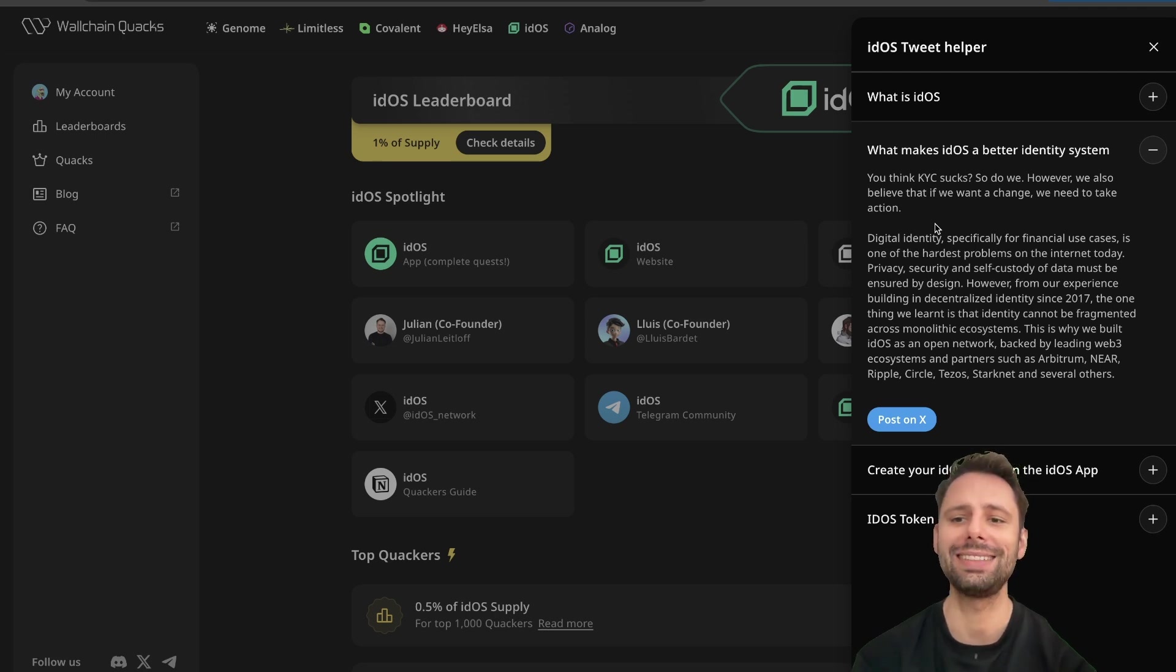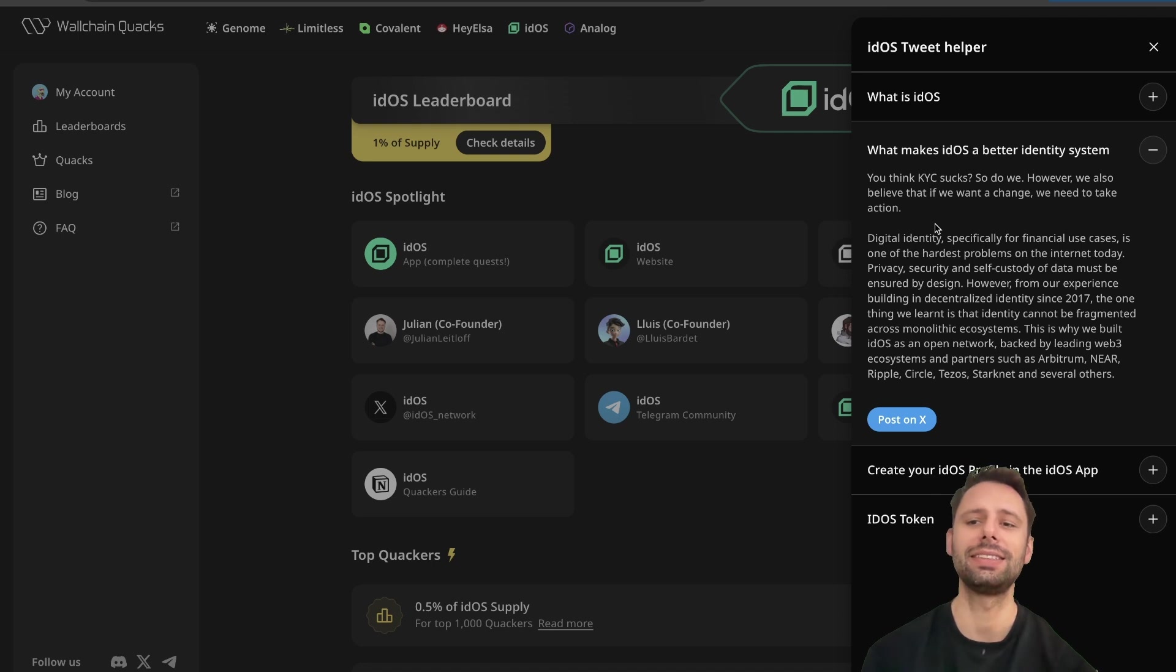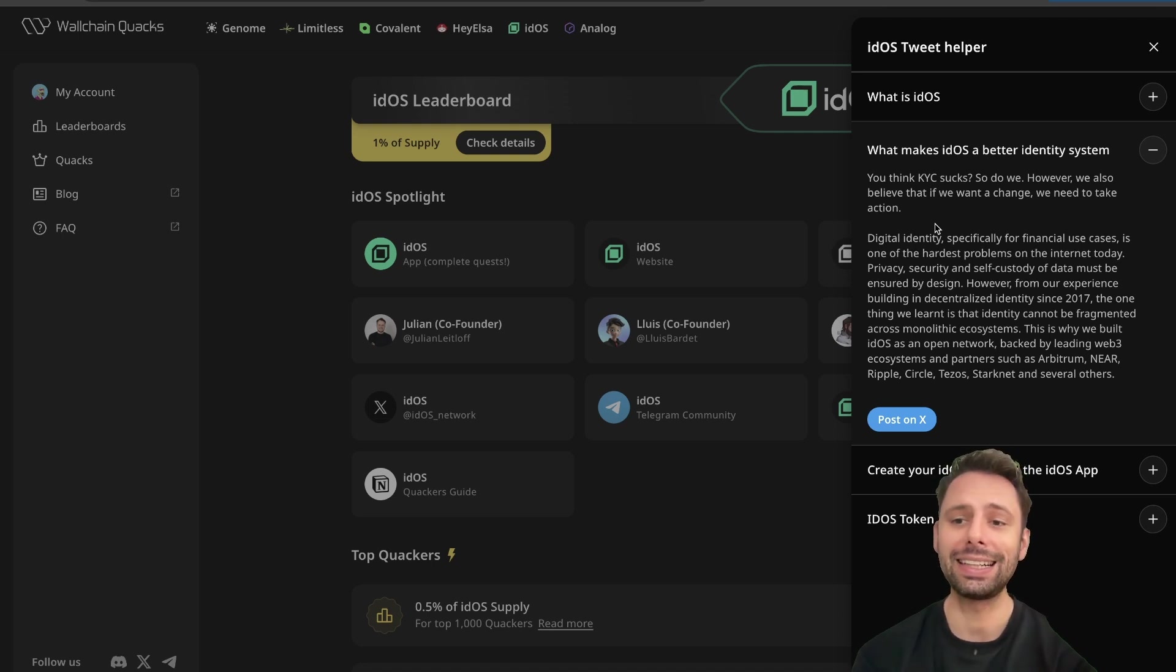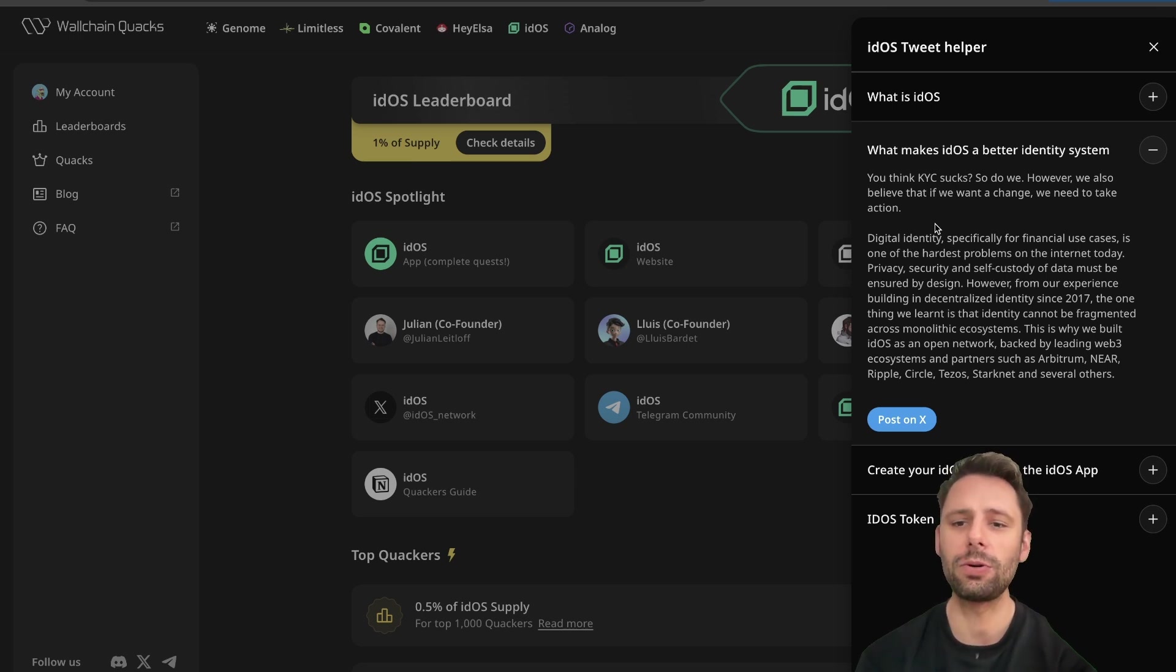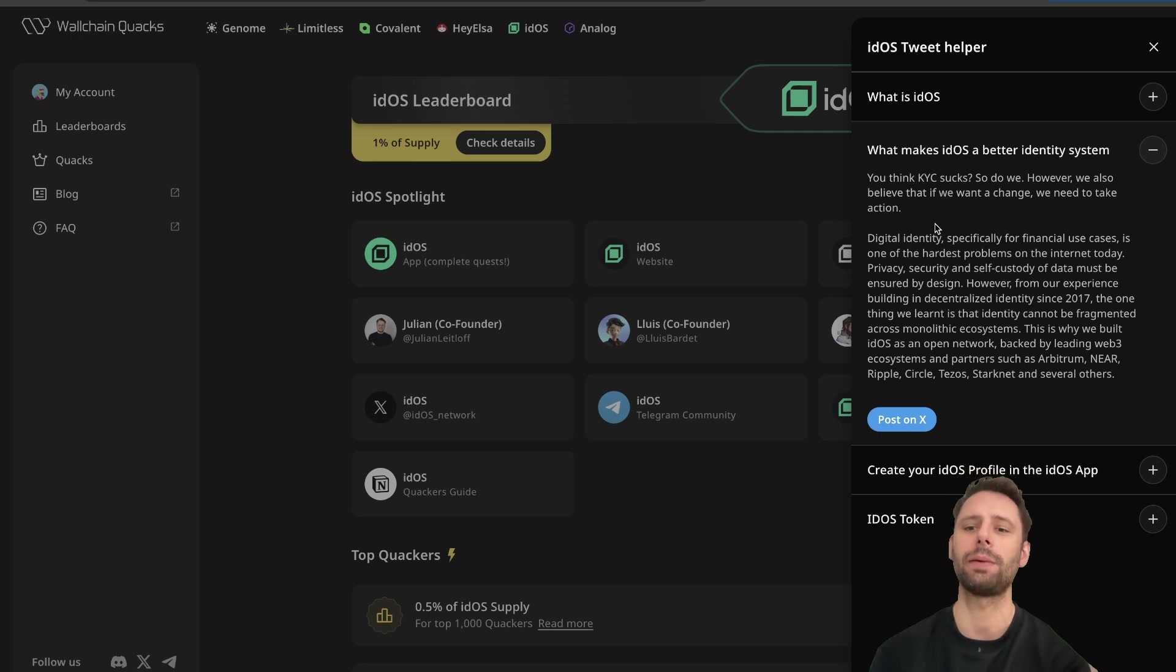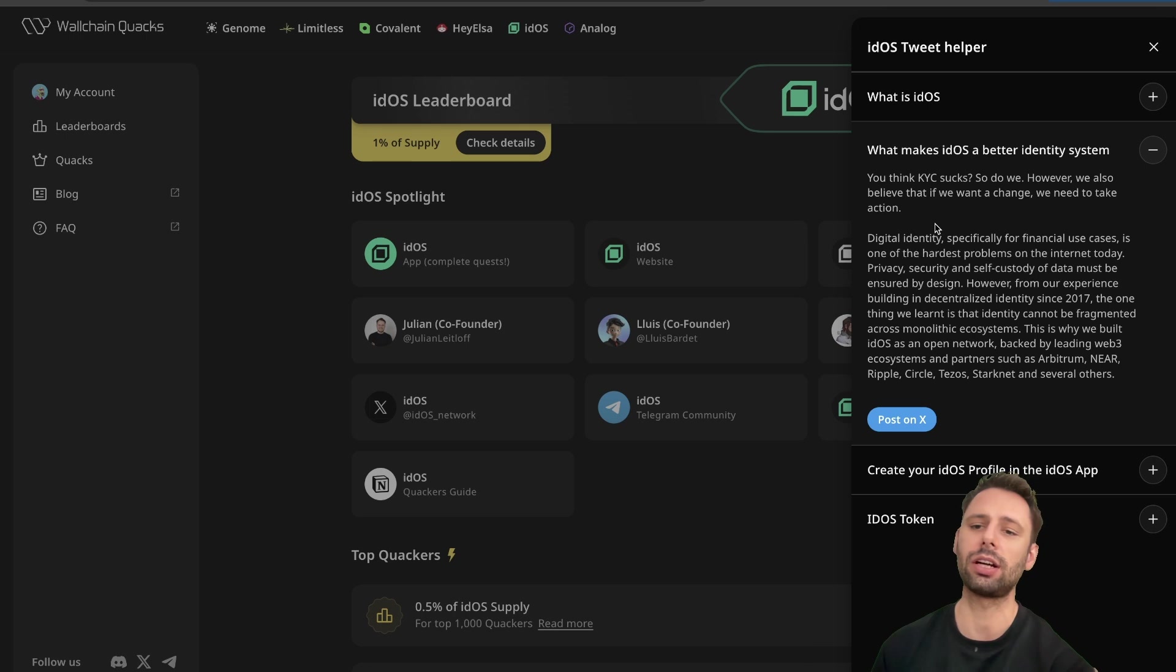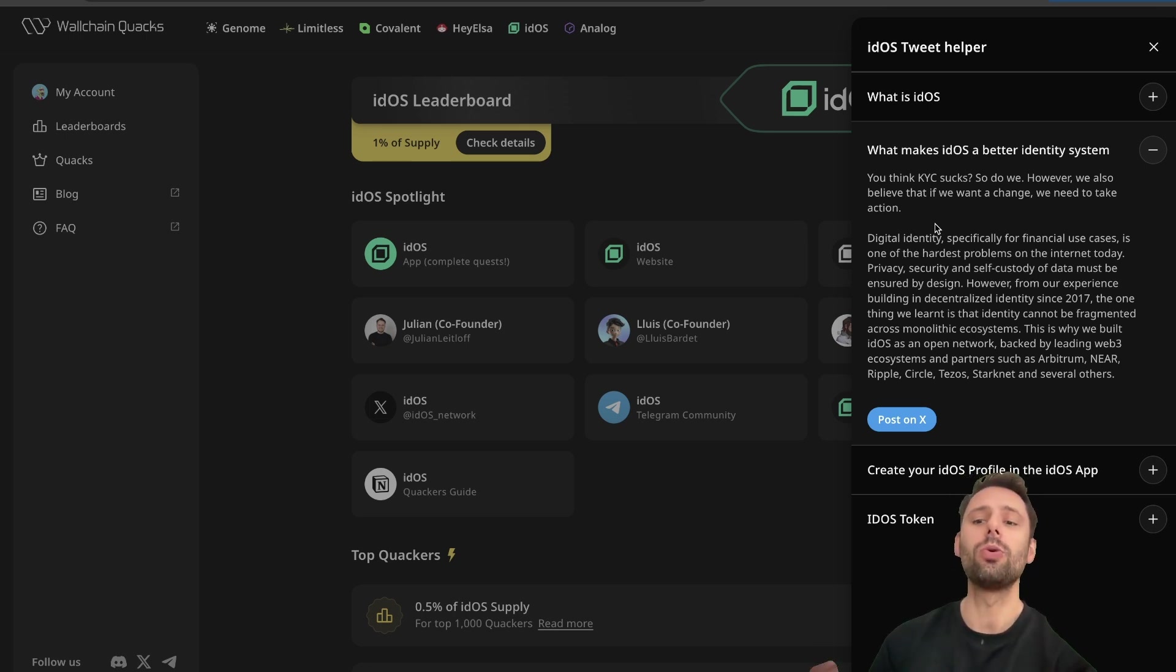However, from our experience building in decentralized identity since 2017, the one thing we learned is that identity cannot be fragmented across monolithic ecosystems. This is why we build Eidos as an open network backed by leading web3 ecosystem and partners such as Arbitrum, Near, Ripple, Circle, Tezos, Starknet and several others.